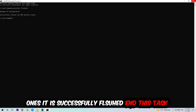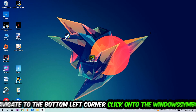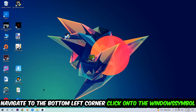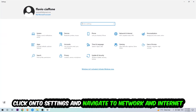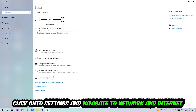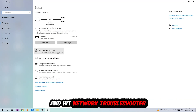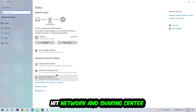Navigate to the bottom left corner of your screen, click the Windows symbol, click into Settings, navigate to Network and Internet, and go down to Network Troubleshooter. Use this to find any kind of issue you currently have. Afterwards, click into Network and Sharing Center.